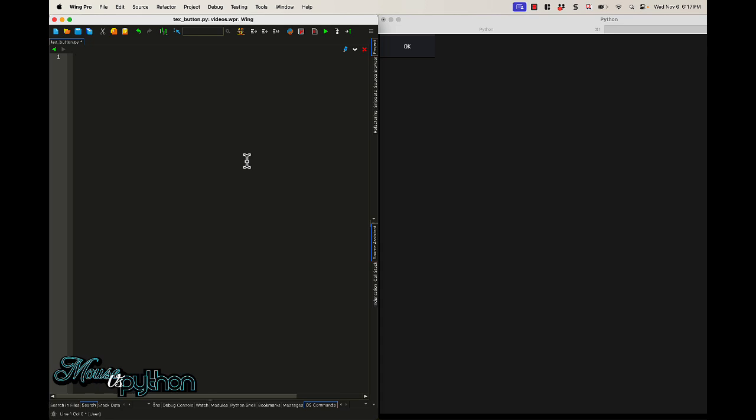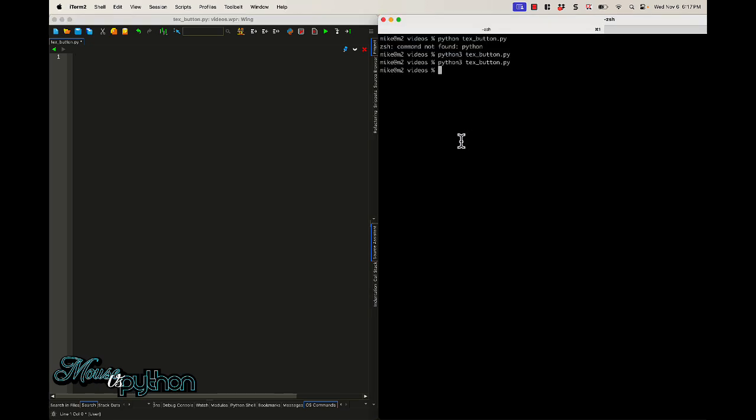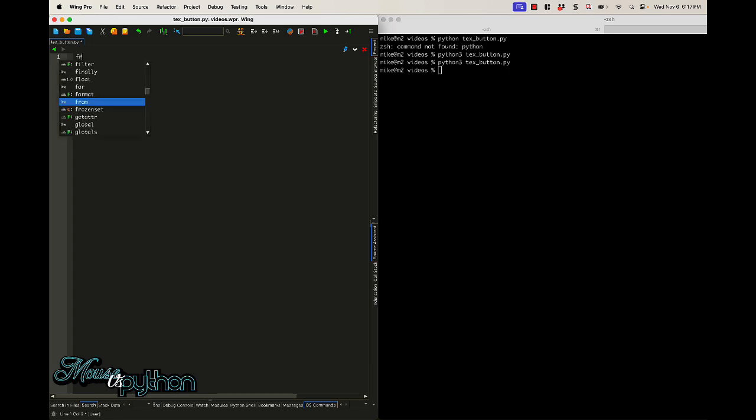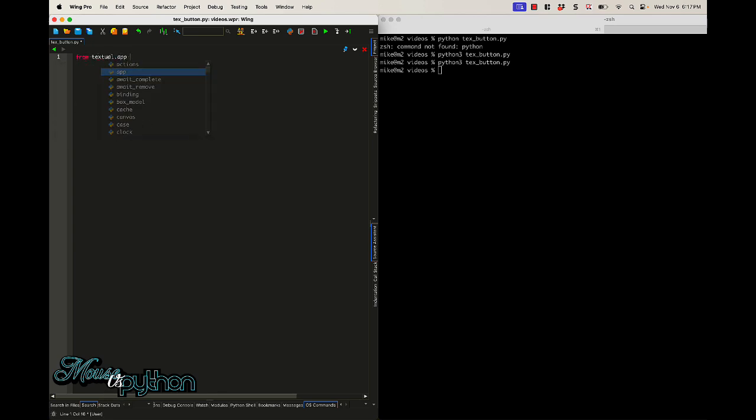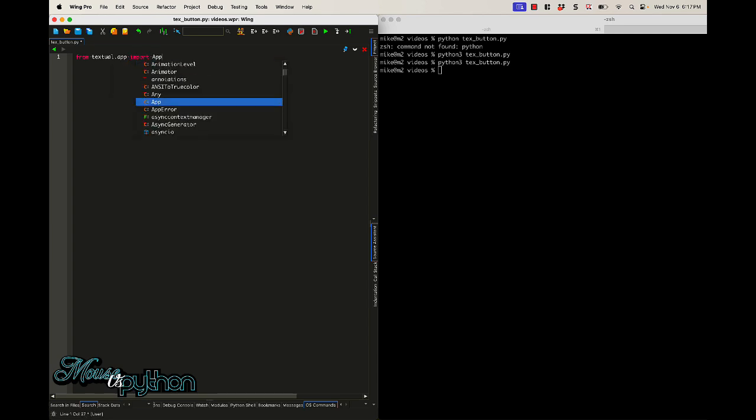So textual is a Python package that you can use to create a TUI, or a text-based user interface, which kind of looks like this. You can see there's a button over here, and we're going to actually create the code to run that button. The idea is we want to create it and then we want to debug it. And one of the things that makes creating TUIs interesting is that it's not always easy to know how you're going to debug something.